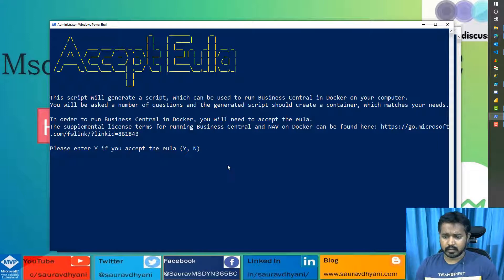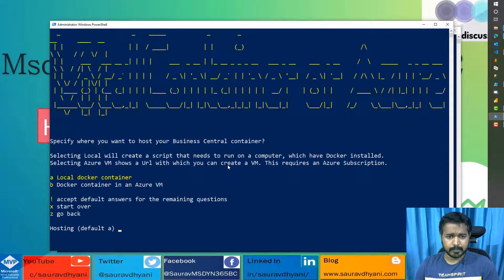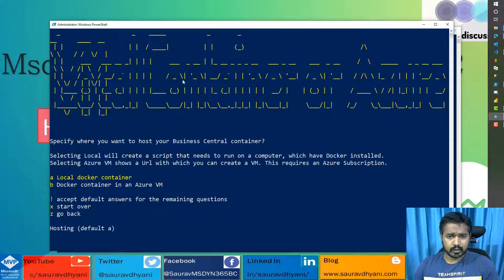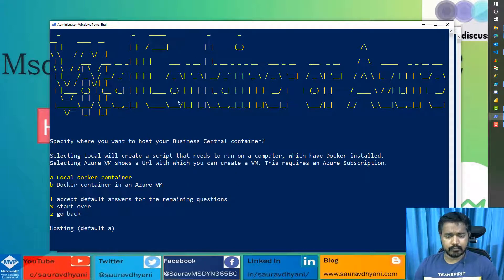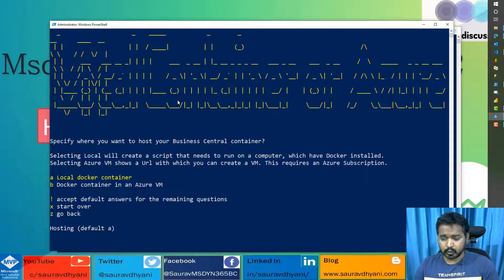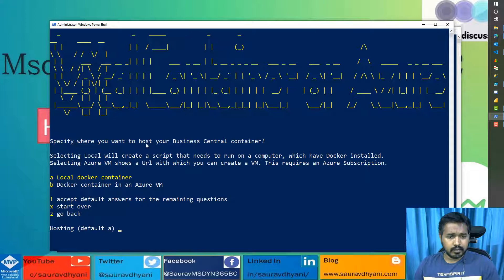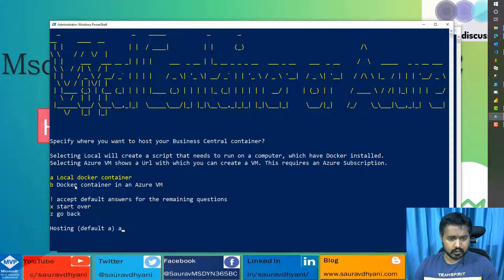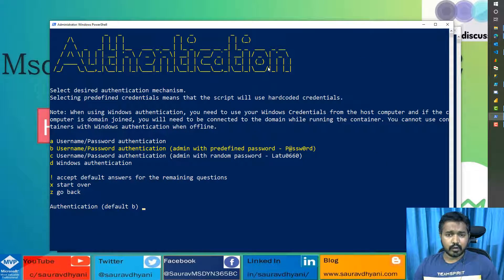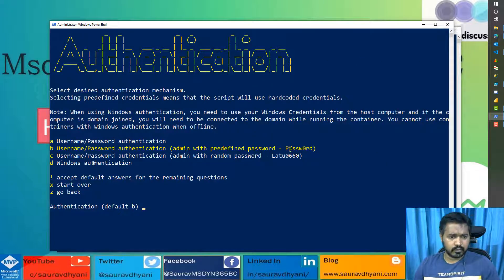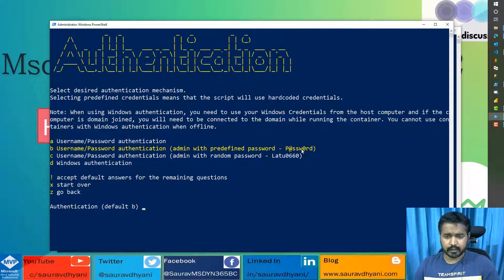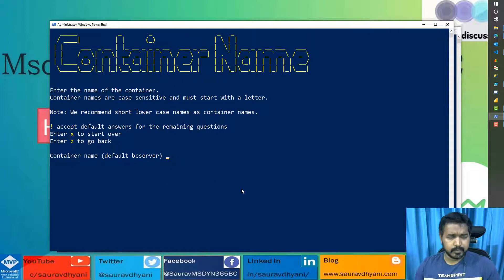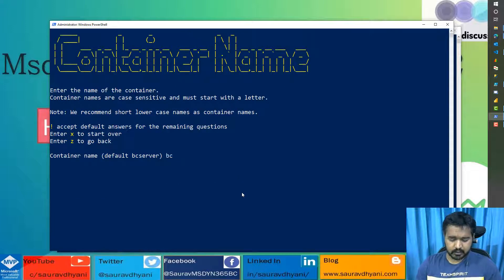Then it's where you want it. I have zoomed this so you can't see it clearly, but when you do it on your local, you'll be able to see the title correctly. This is asking where you want the container. I want it on my local. You can also choose to be on Azure VM. Then what kind of authentication you want to use? You want to use a username password or a predefined username password. Let's say username password. What is your container name? This is bc19demo.